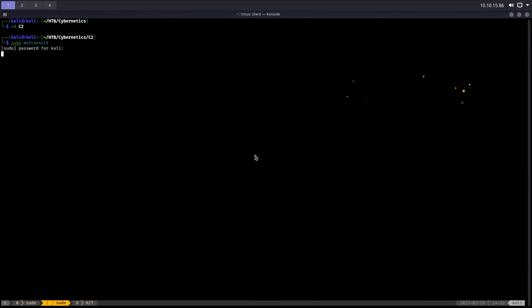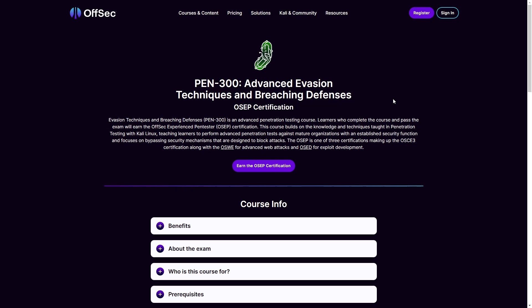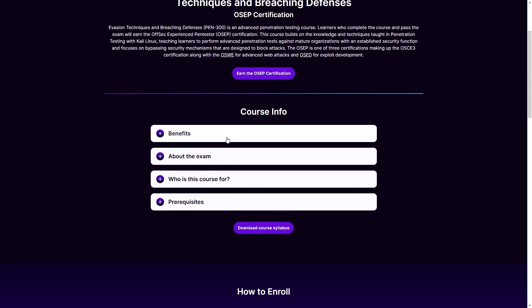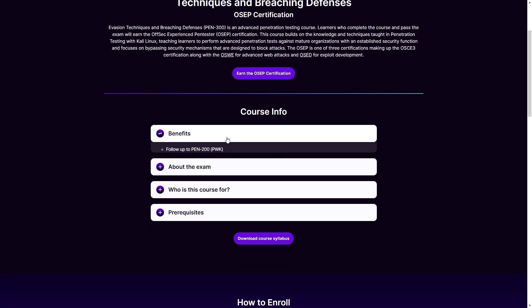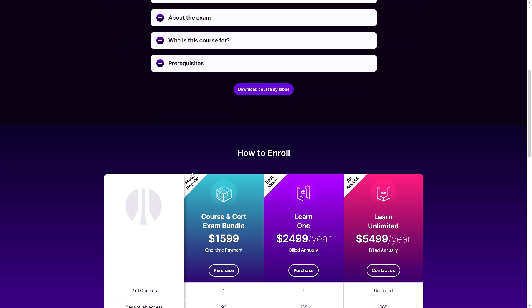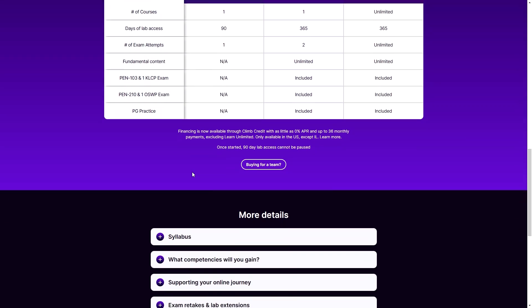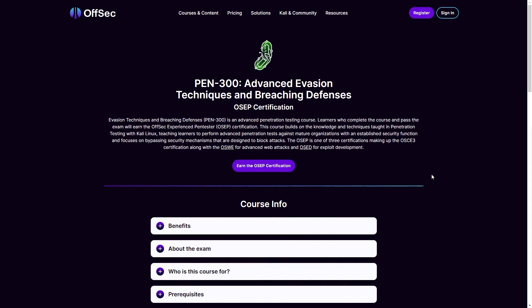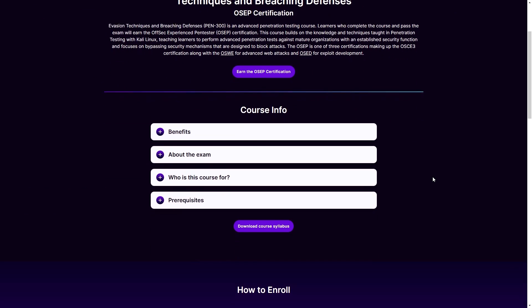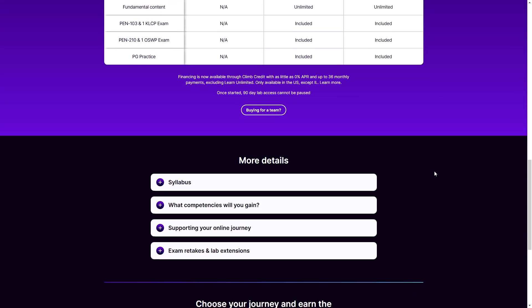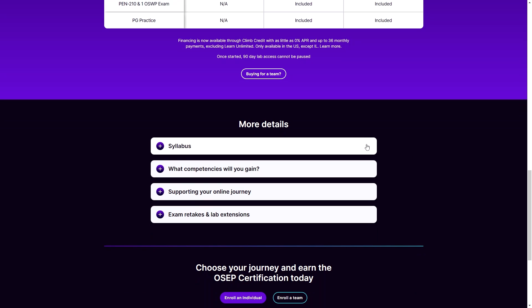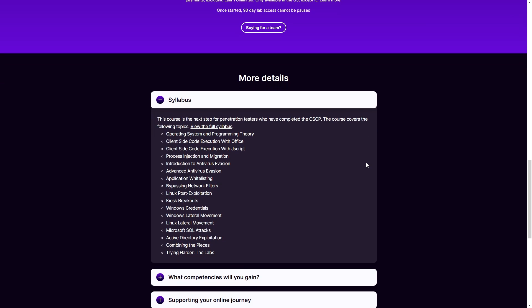Now let me give you more context about the whole course and environment and exam, without spoiling anything. The course is called Pen300 Advanced Evasion Techniques and Breaching Defenses, and the certification is called OSEP, or Offensive Security Experienced Penetration Tester. The whole course, as the name suggests, is concentrated on evading different security mechanisms such as web proxies, antiviruses, app lockers, and more.